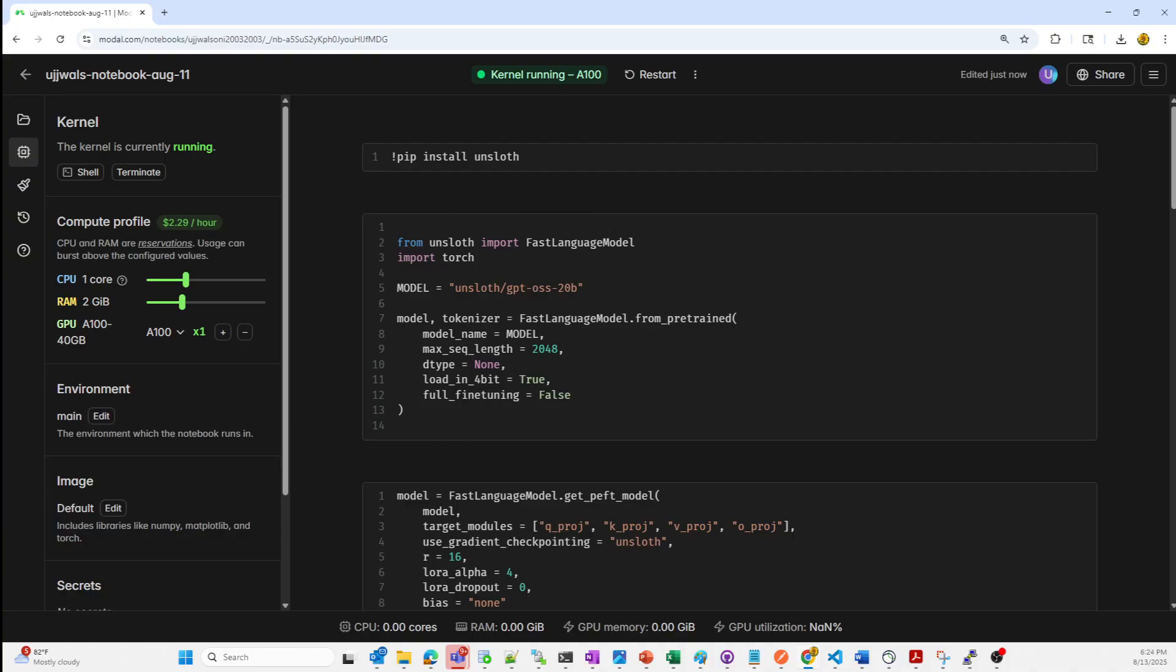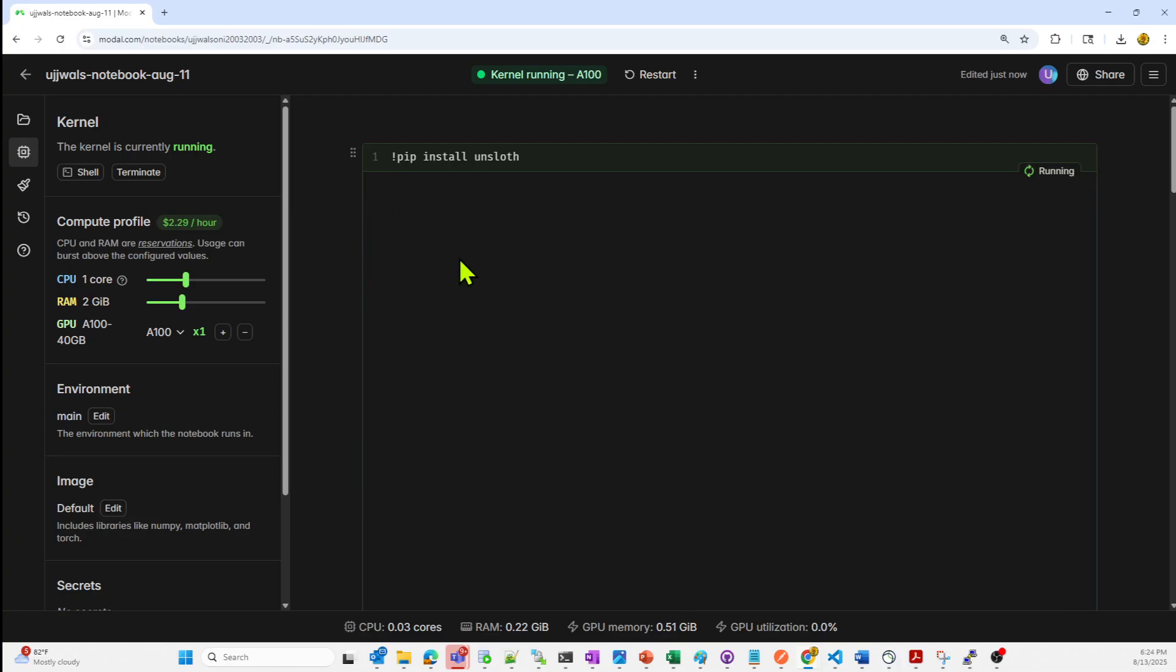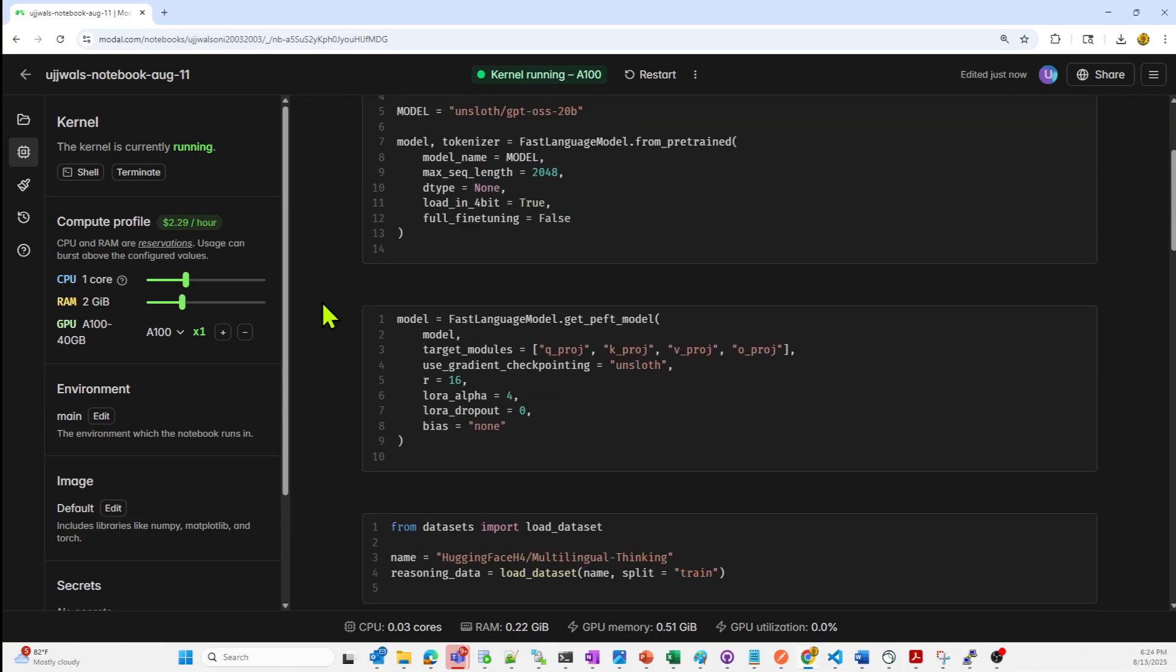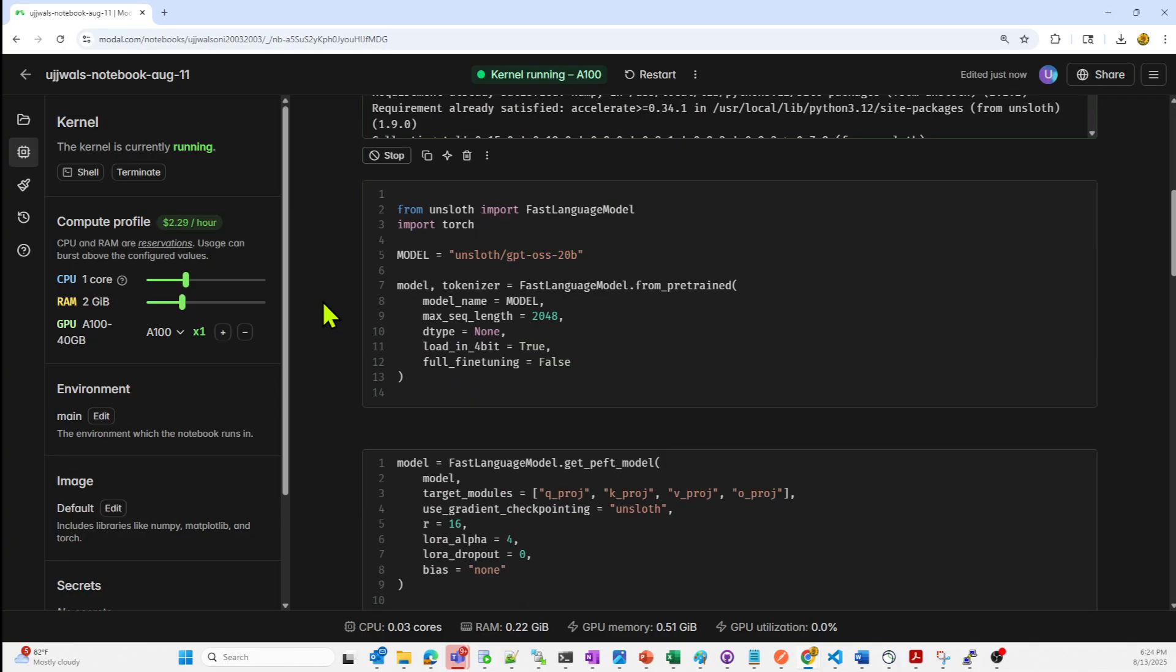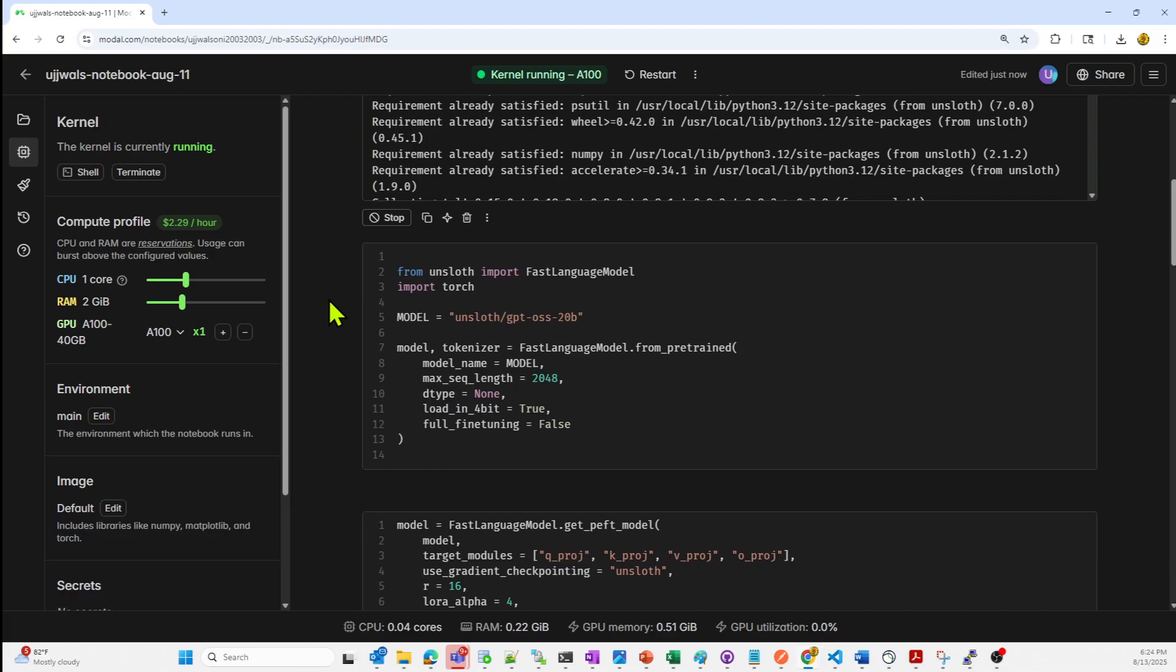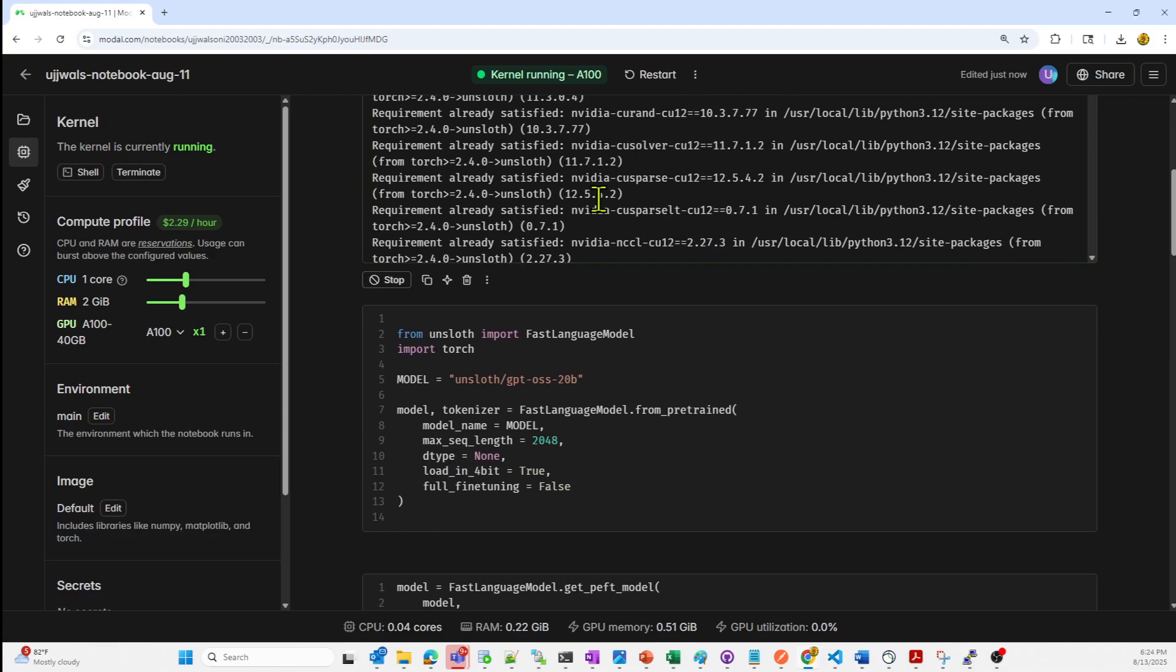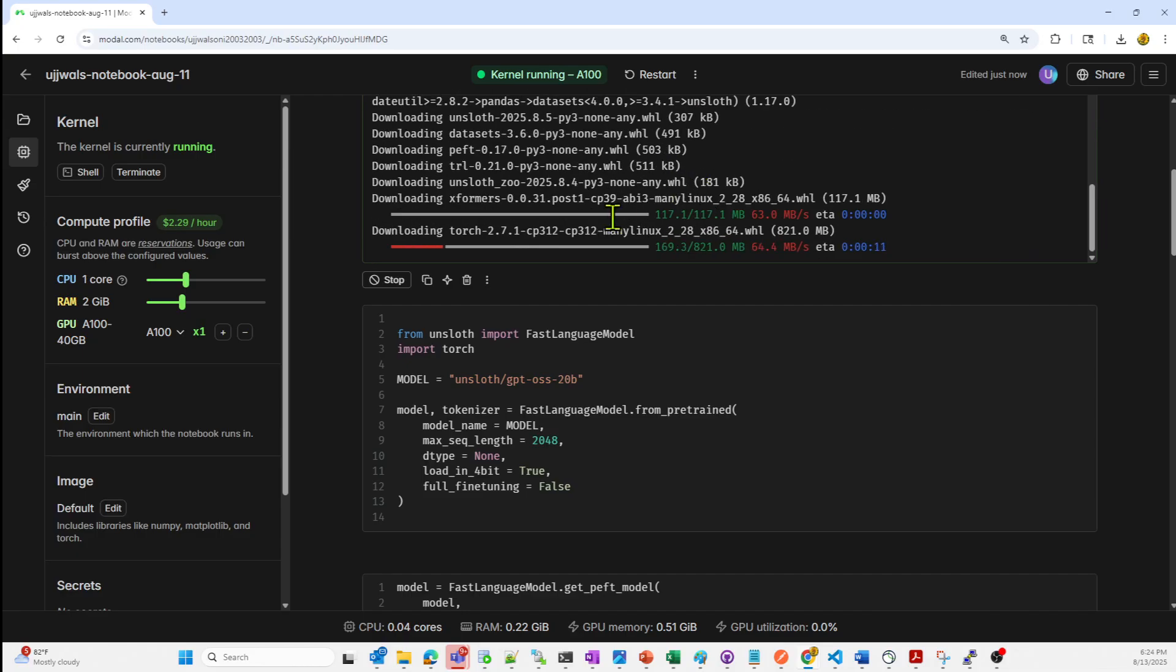First, we are going to install unslots library, a framework that is optimized for fine tuning large language models efficiently, especially with LoRA with 4-bit quantization. So I'll run this command and I'll wait for a few minutes, it's going to take a little bit of time until it downloads and installs.